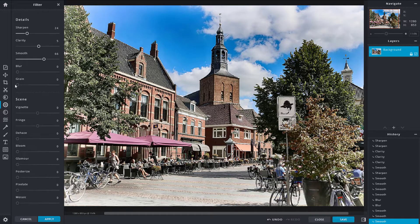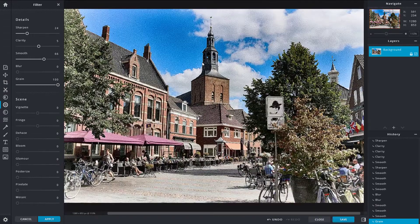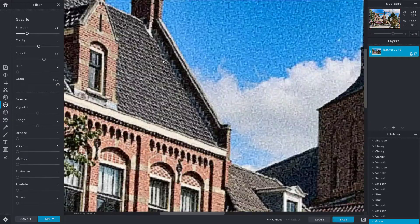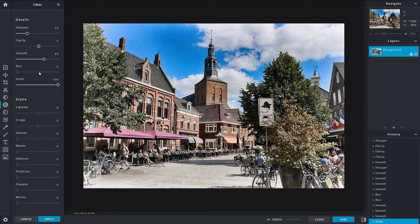The grain option lets you make your picture look old by adding noise. You can add grain to give it a vintage, natural look. If you decrease it, the picture is smooth again. I'm not going to add any grain to mine.